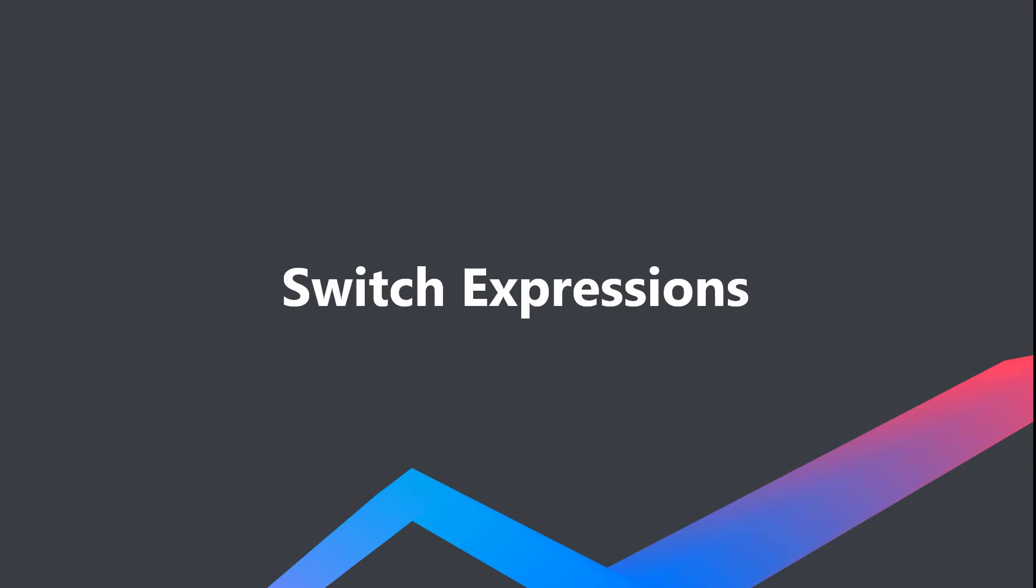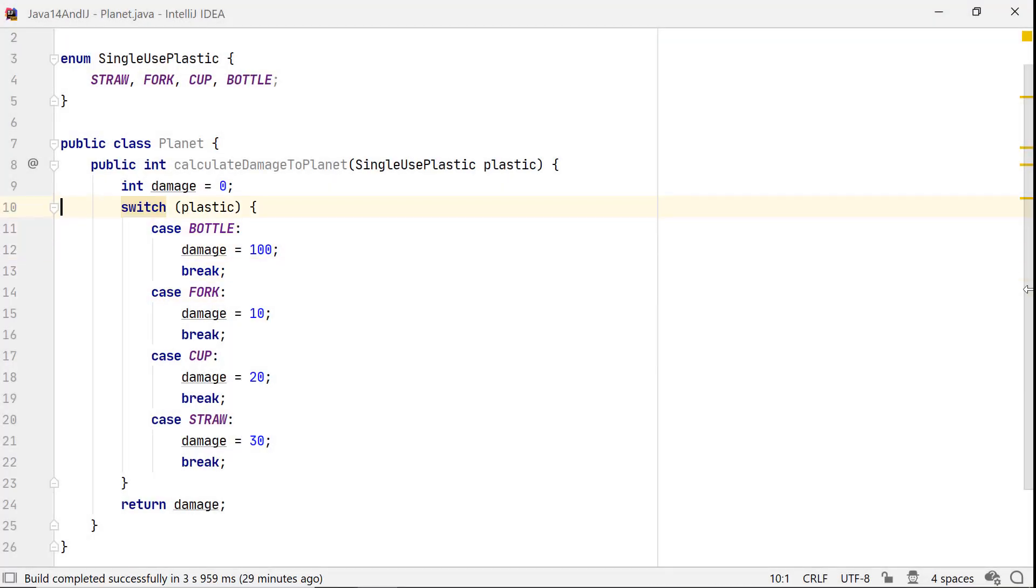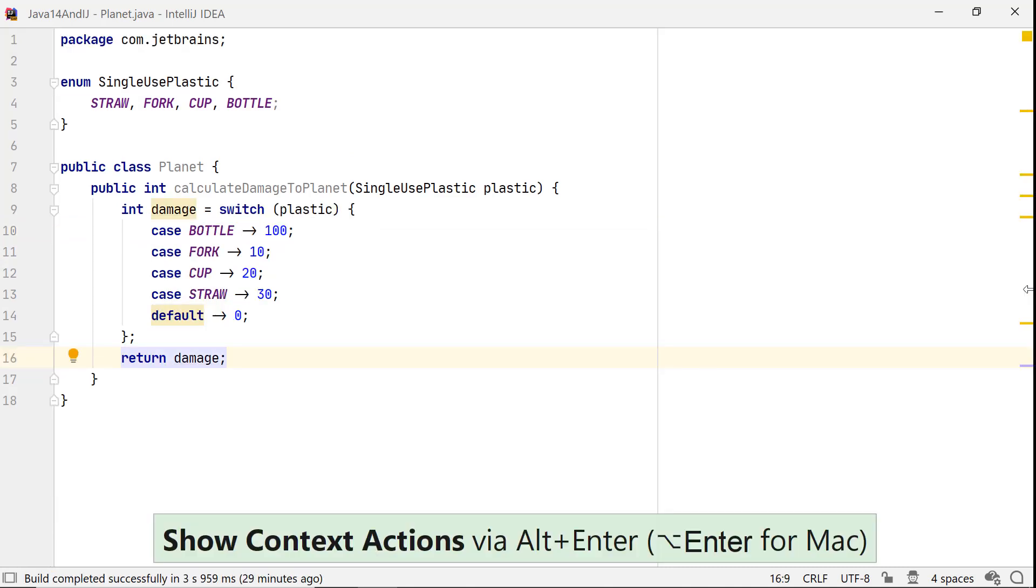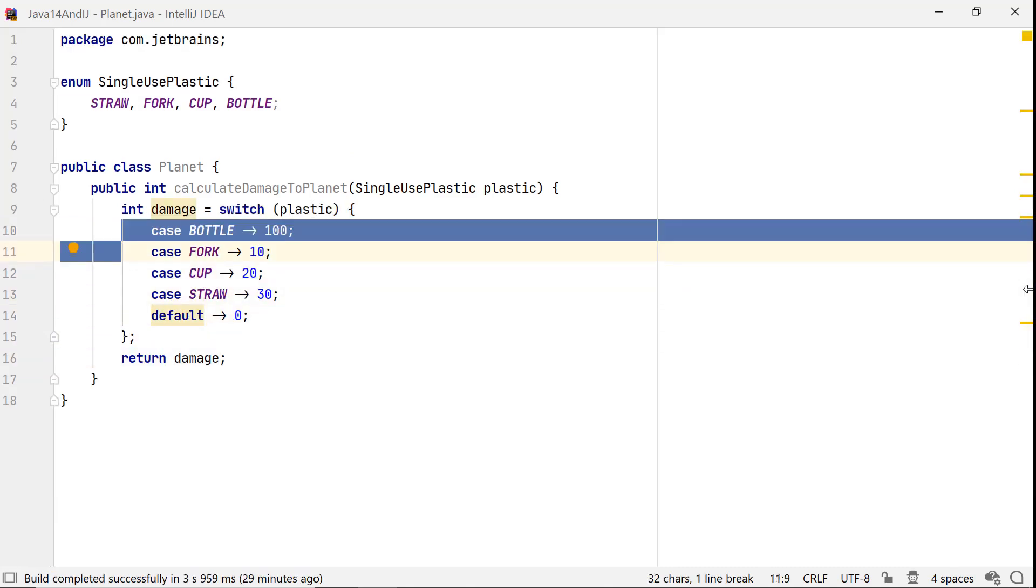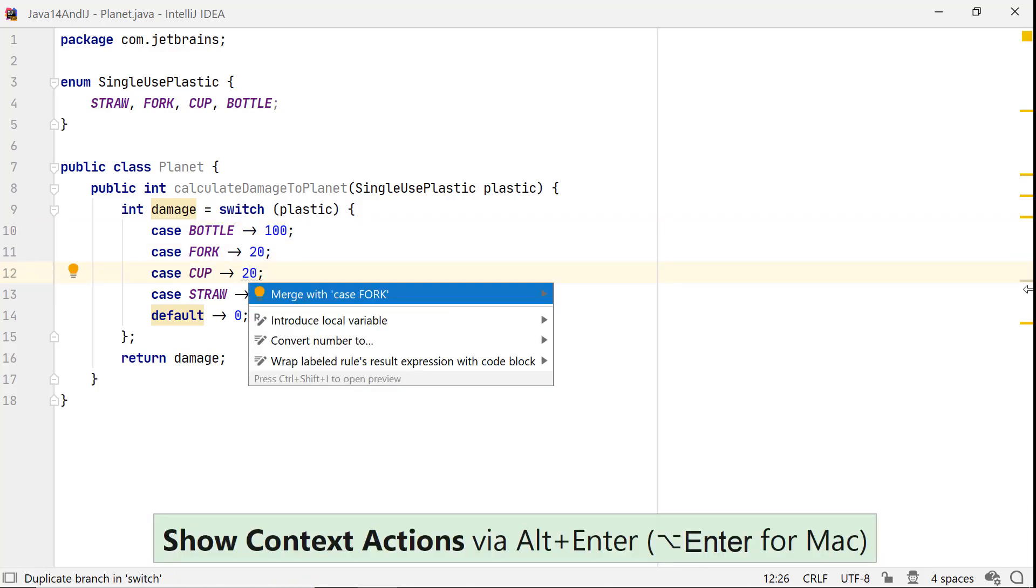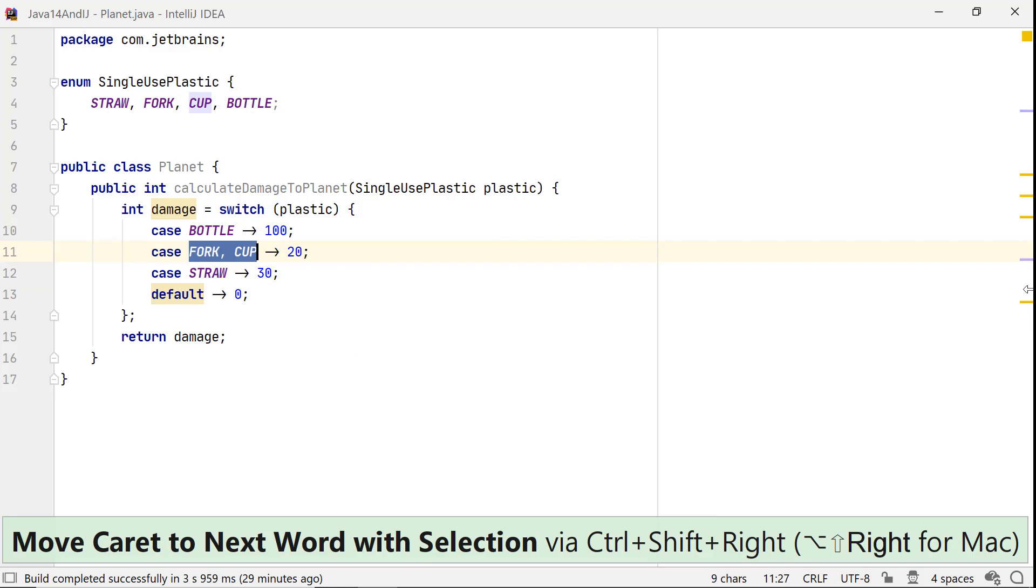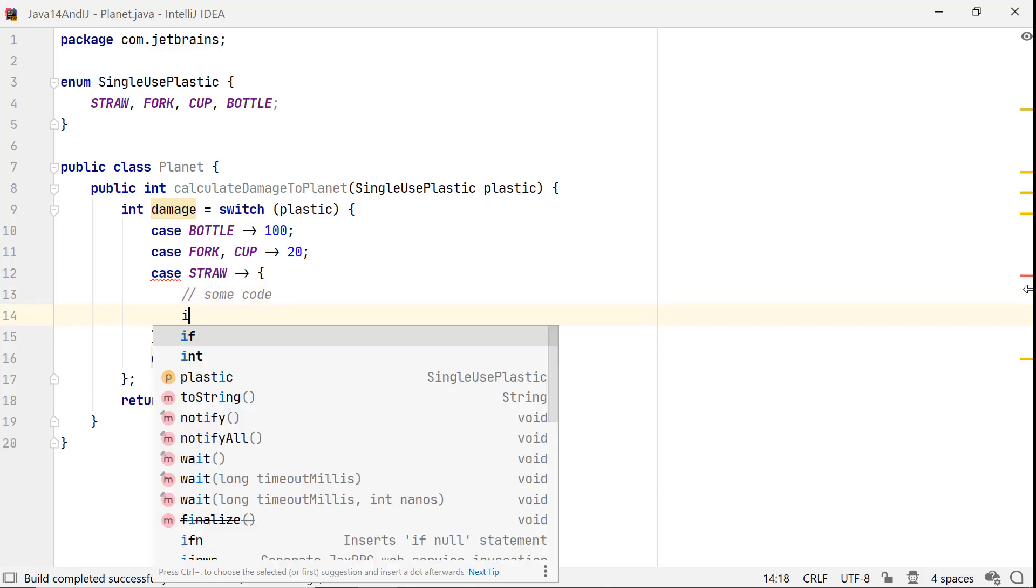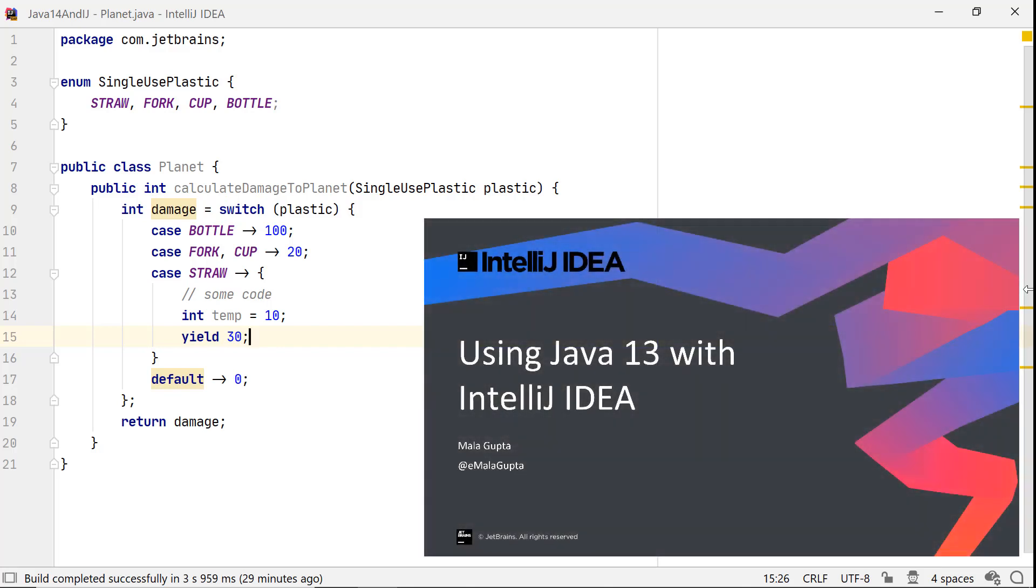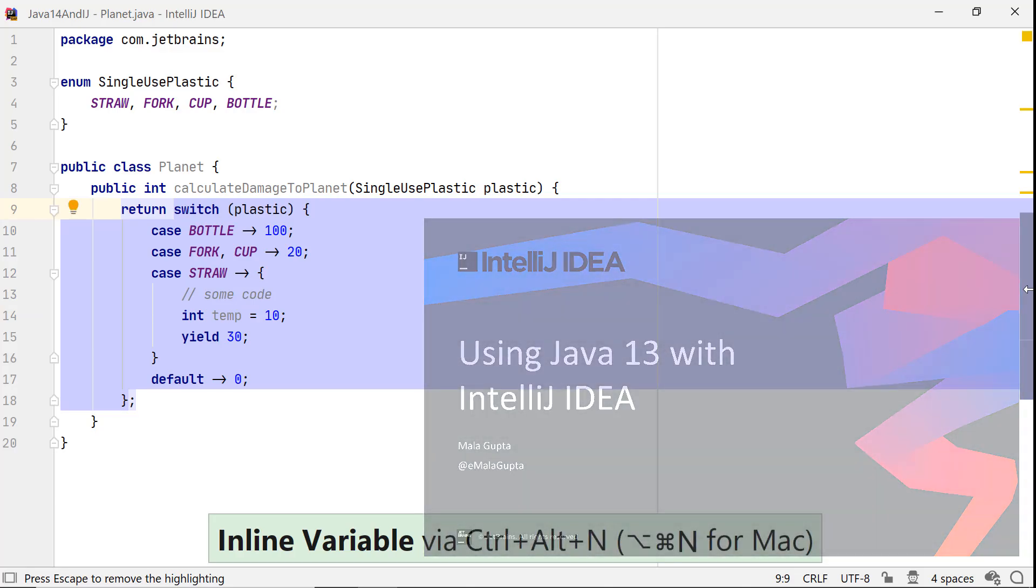With switch expressions, Java 12 enhanced switch statements. Now, it can also be used as an expression that can return a value. This is the old switch statement, which you can convert to the new switch expressions. The new format is concise. It doesn't have a default fall-through. You can also define multiple constants in the same switch branch. Also, it can return a value from a branch by using yield. For more details on how to use switch expressions, please refer to our previous video and blog, Java 13 and IntelliJ IDEA.